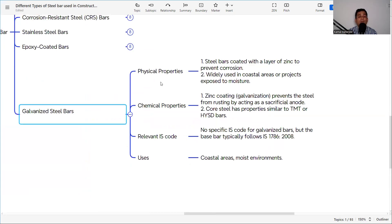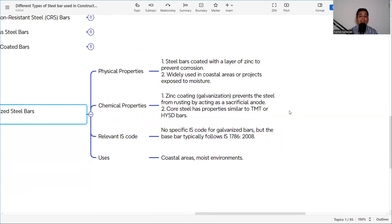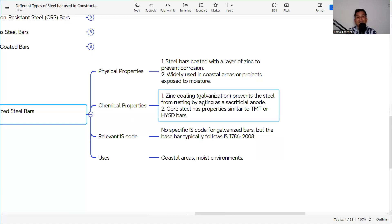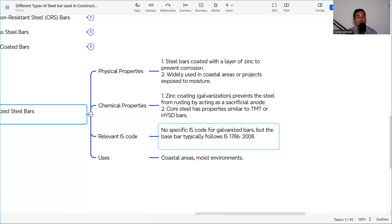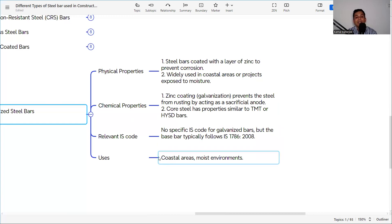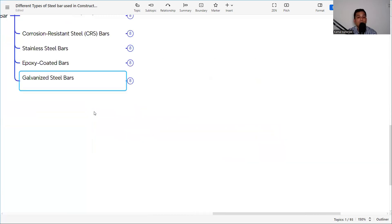Galvanized steel bars are steel bars coated with a layer of zinc to prevent corrosion. They are widely used for coastal area projects exposed to moisture. The zinc coating prevents the steel from rusting by acting as a sacrificial anode. The core steel has properties similar to TMT or HYSD bar. There is no specific IS code but IS 1786 can be used. These are also used in coastal and moist environment areas.